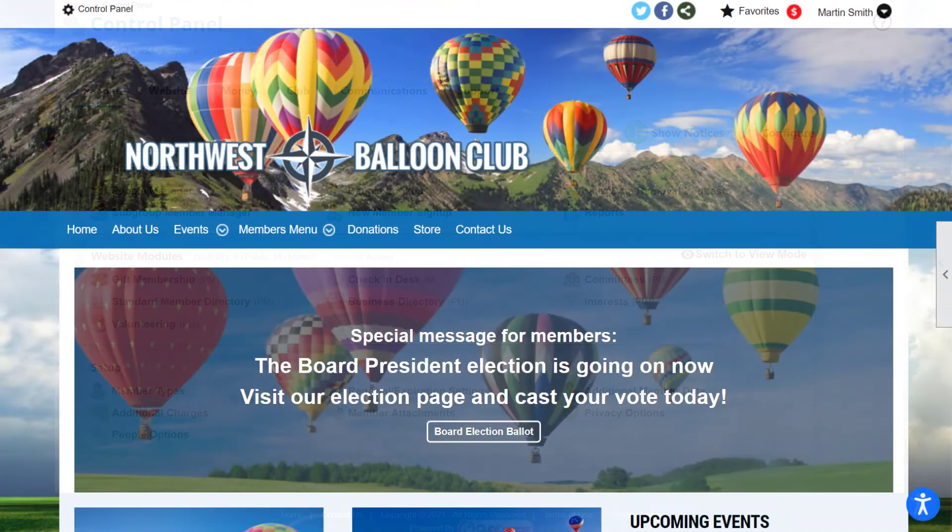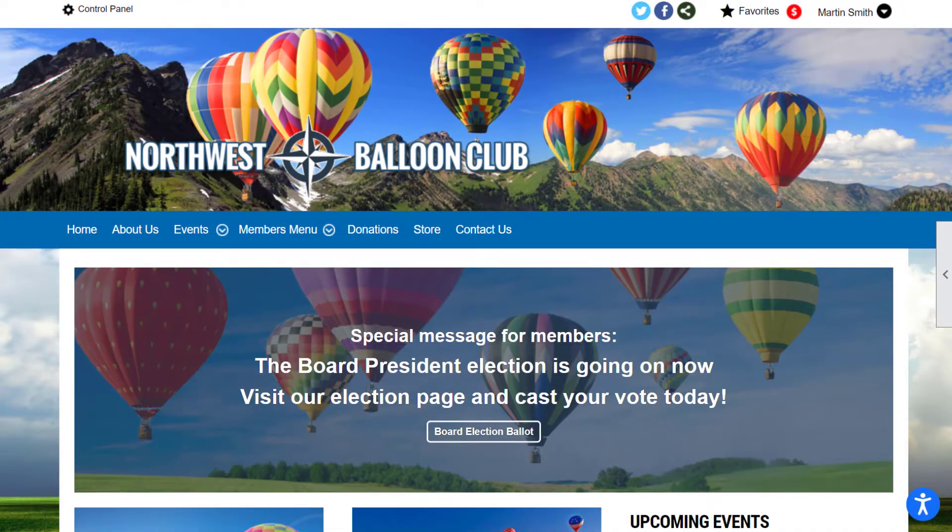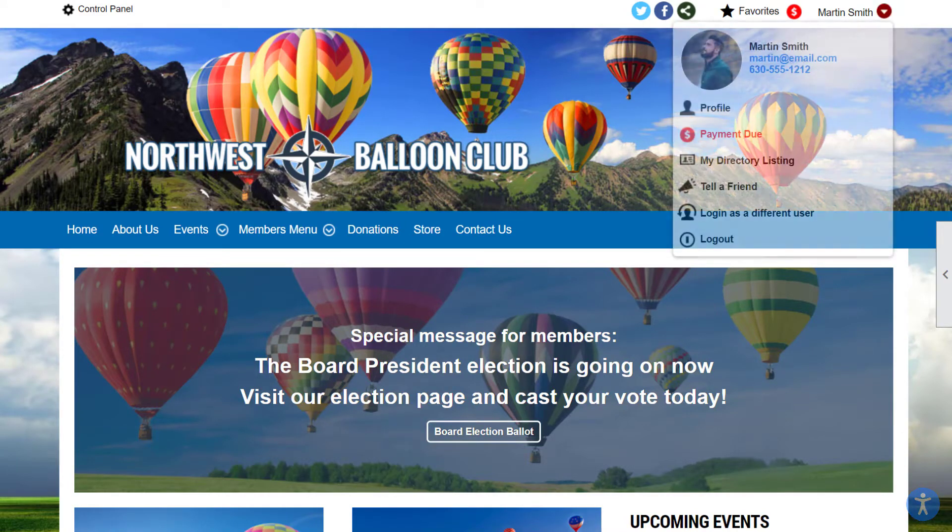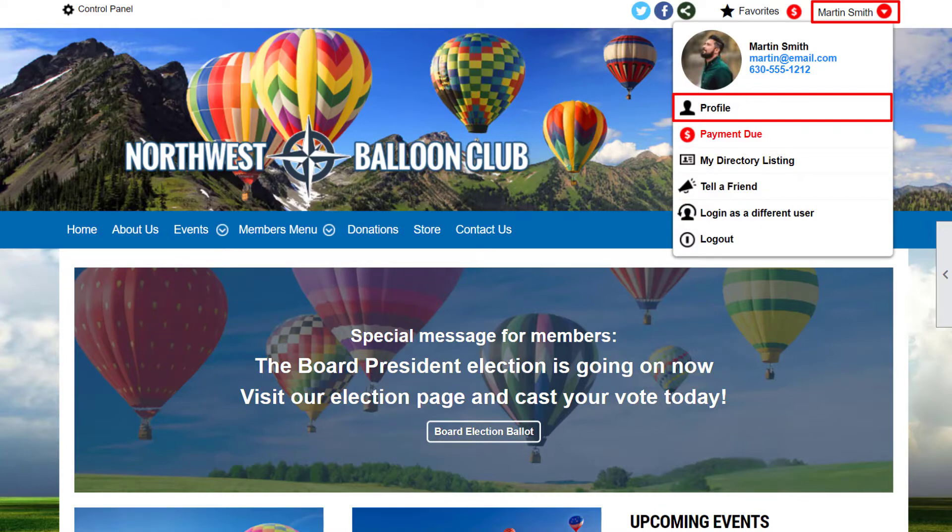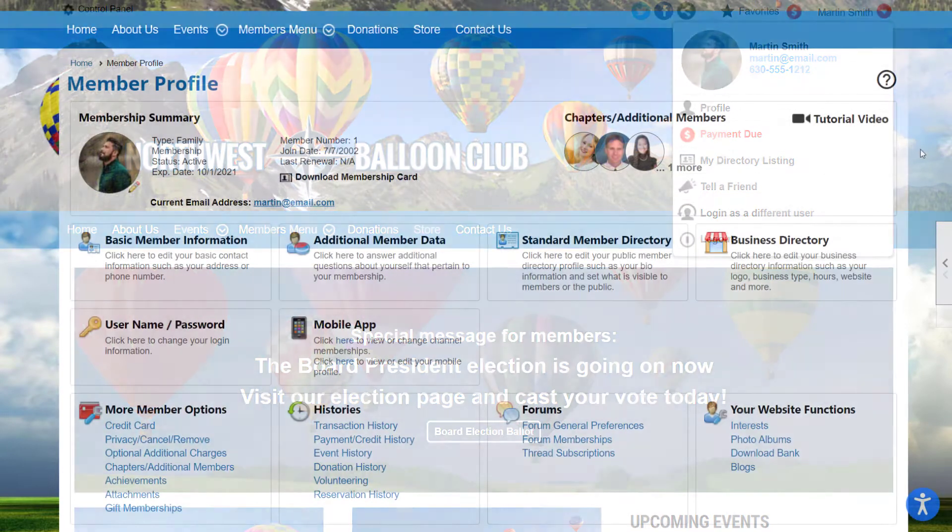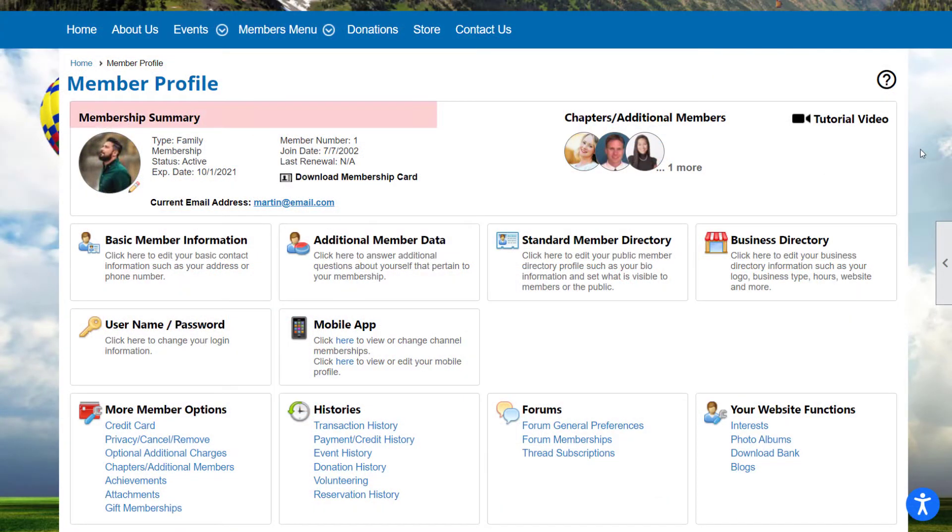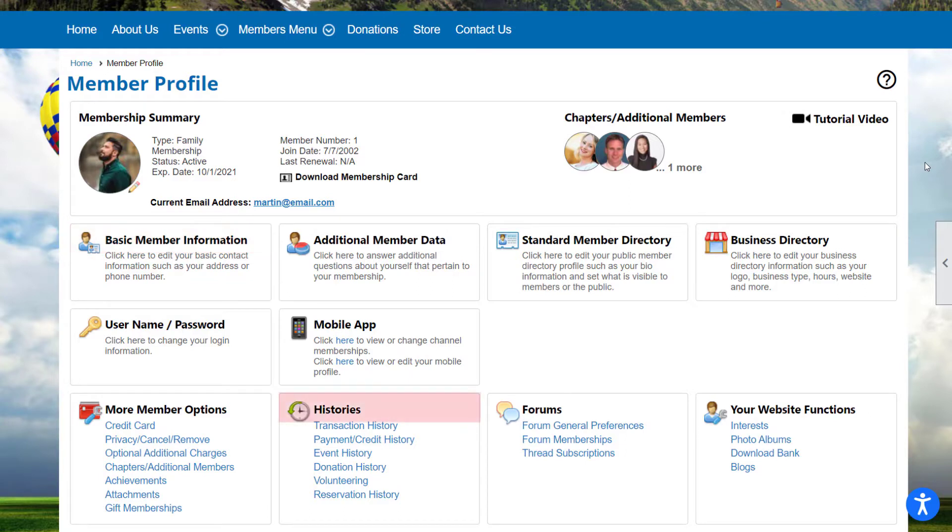When you sign in as an administrator or coordinator, you see what your members see. You can access your member profile by hovering over your login name at the top right corner of the screen. Every member profile has a membership summary, as well as options to view and edit contact information and transaction histories.